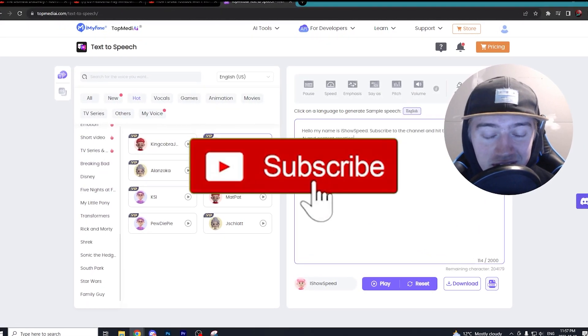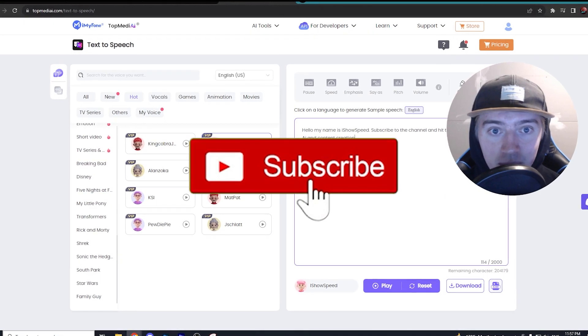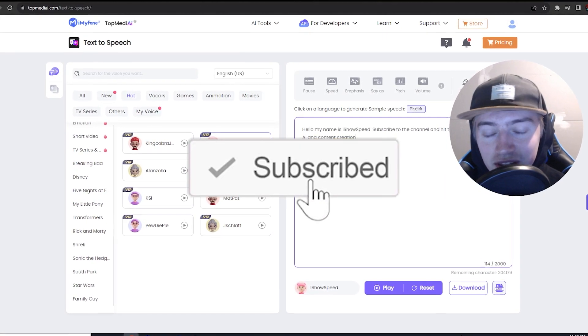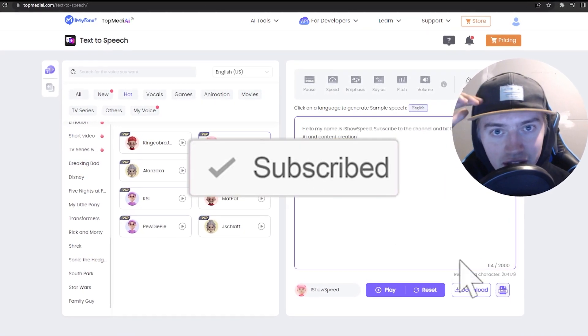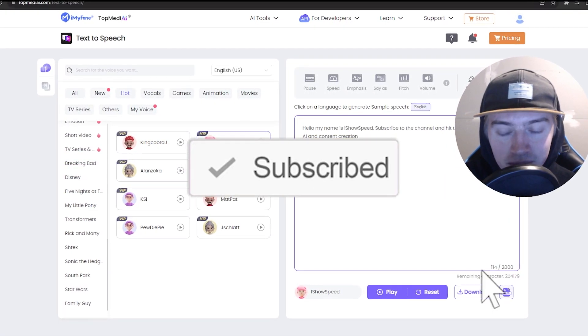So if you like AI tools like this one, hit the subscribe button, leave a like, and I'll see you guys in the next one.